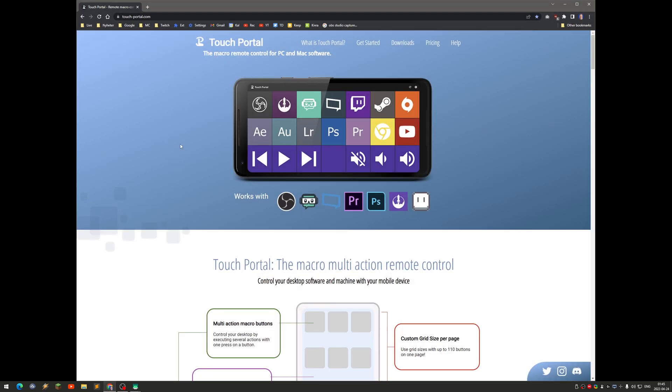I have been using the numeric pad on my keyboard to switch scenes and mute the microphone in OBS Studio, but I have been tinkering around with some other software that does this a lot better. You can use a tablet or phone to control OBS and a bunch of other stuff as well. It's called Touch Portal.